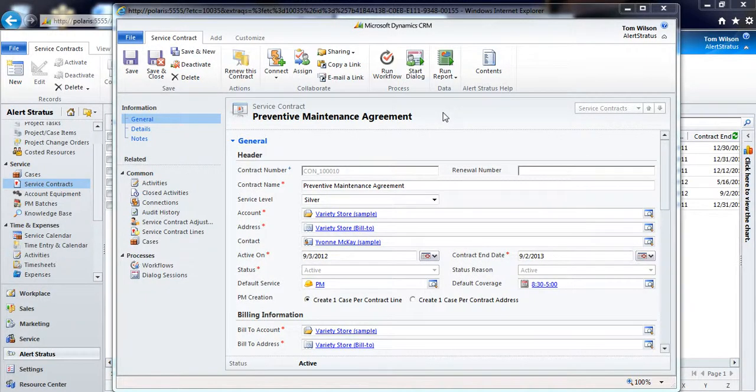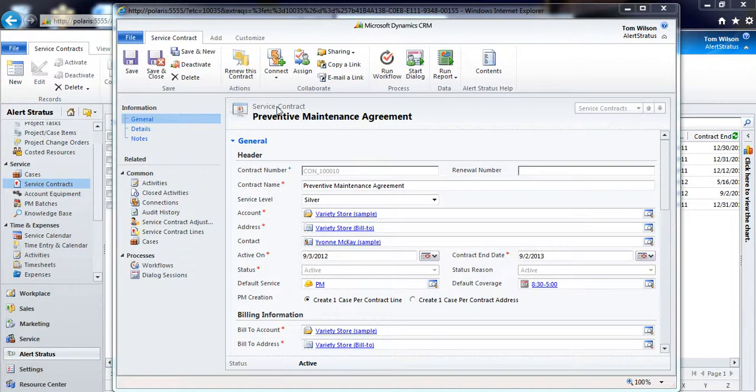If I've got a preventive maintenance agreement with my customer, I can choose to use the service contracts entity in AlertStratus so I can manage all of the billing for this particular agreement, and it'll also manage all of their service entitlements.